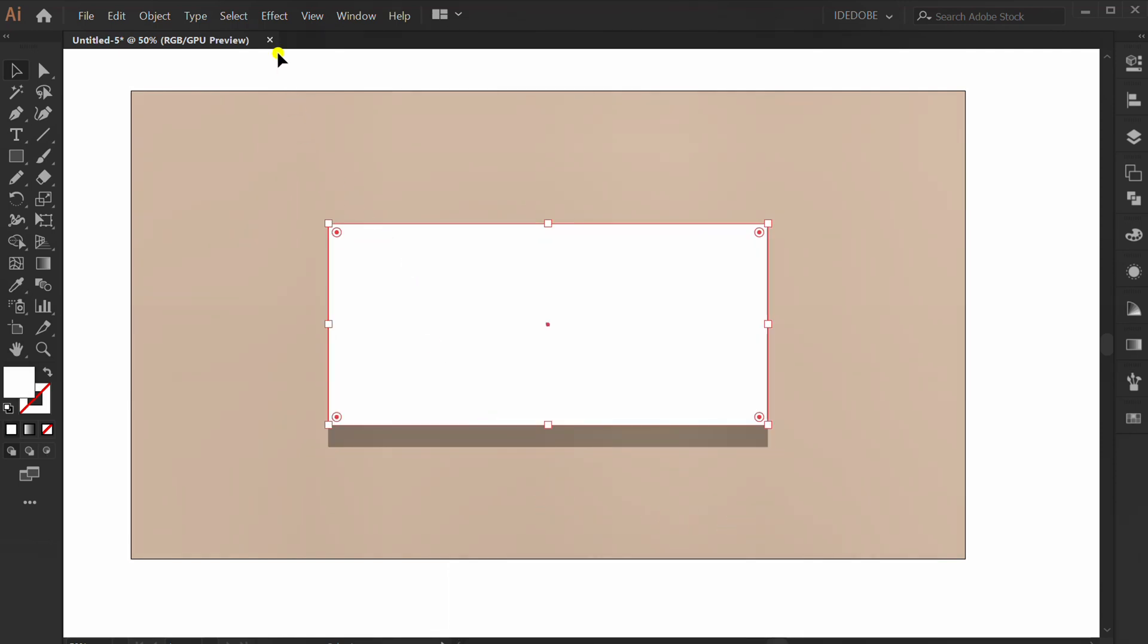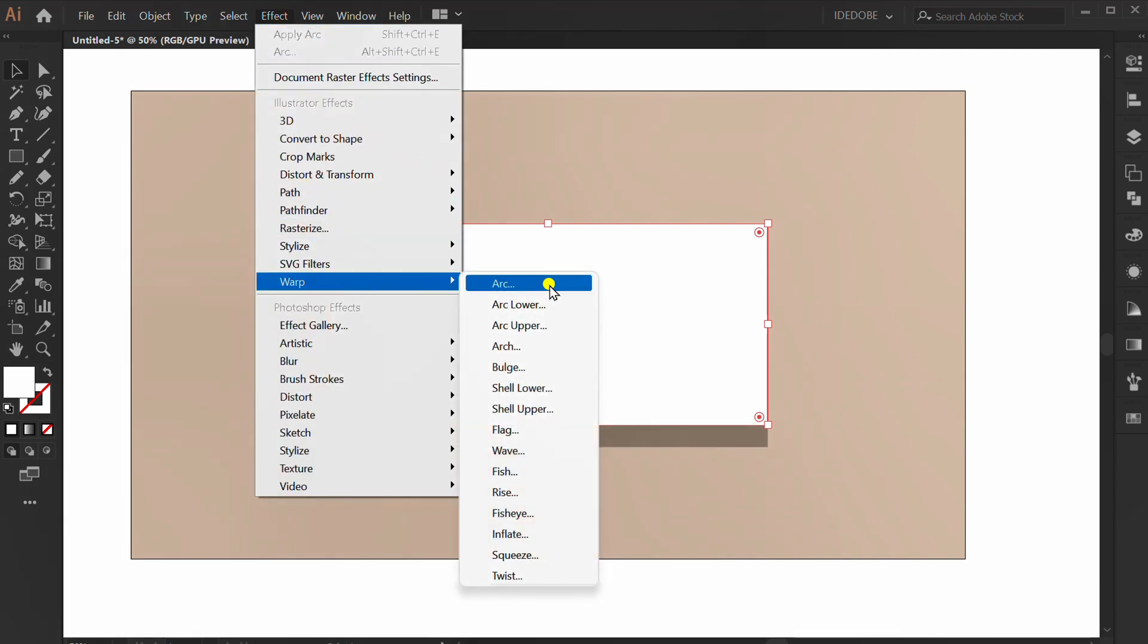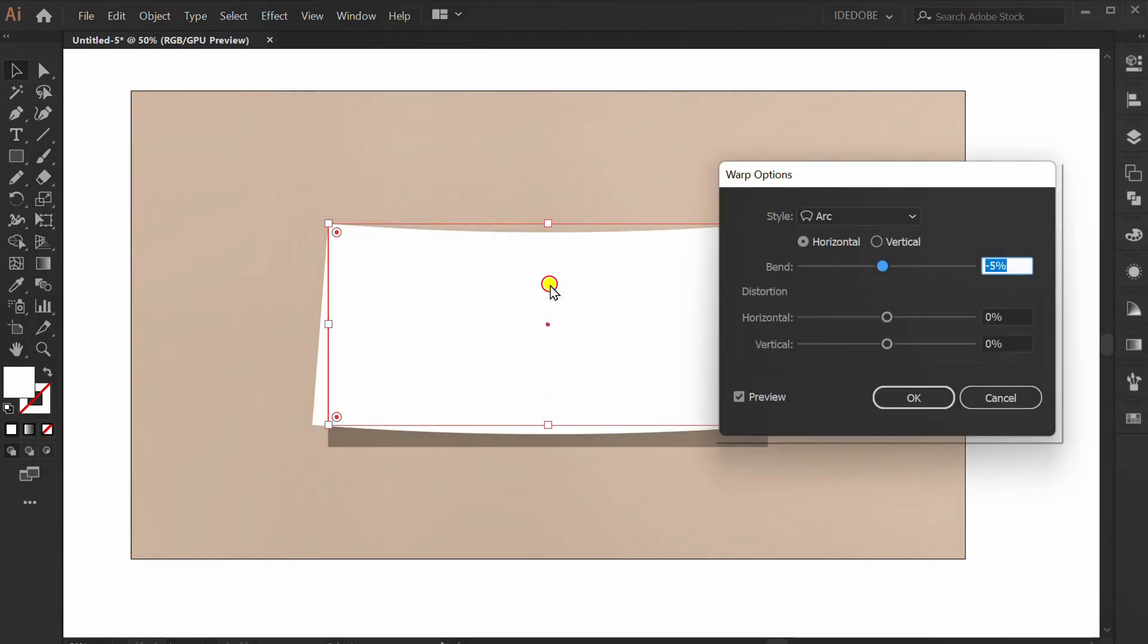Click this, go to Effect, Warp, Arc. Fill minus 5.